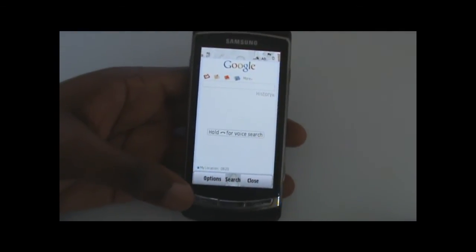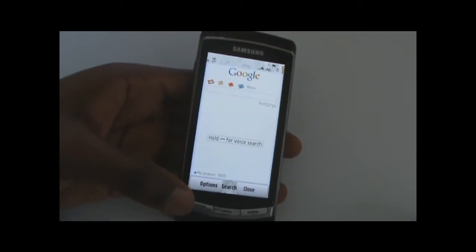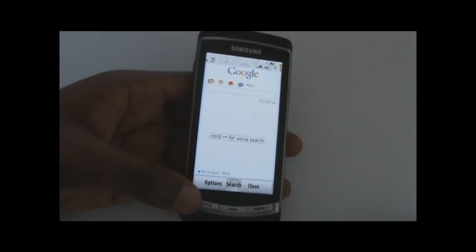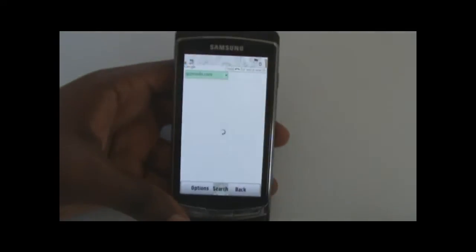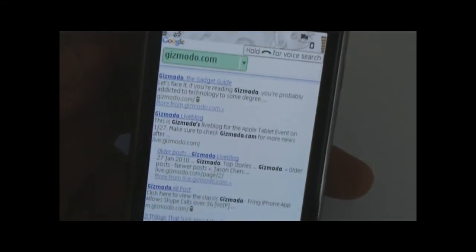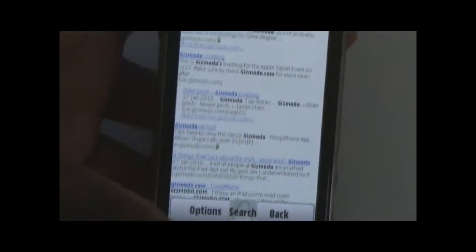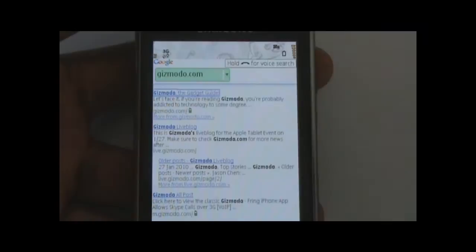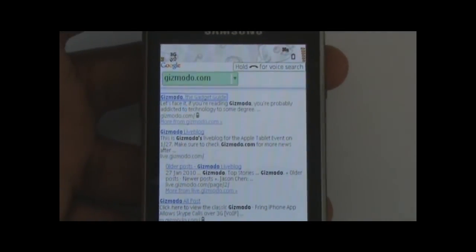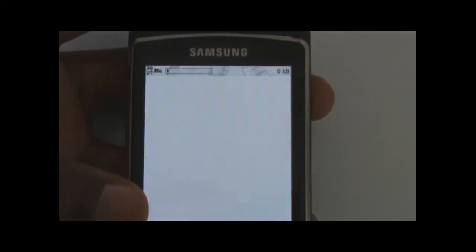Next I'm going to try searching for something slightly different like a website. I'll try gizmodo.com for instance. So, gizmodo.com. Let's see how well it does. And there it is — it brought up just the website exactly as you'd expect. When you click on the search terms, it launches directly into the web browser, so you don't have to type out long URLs.